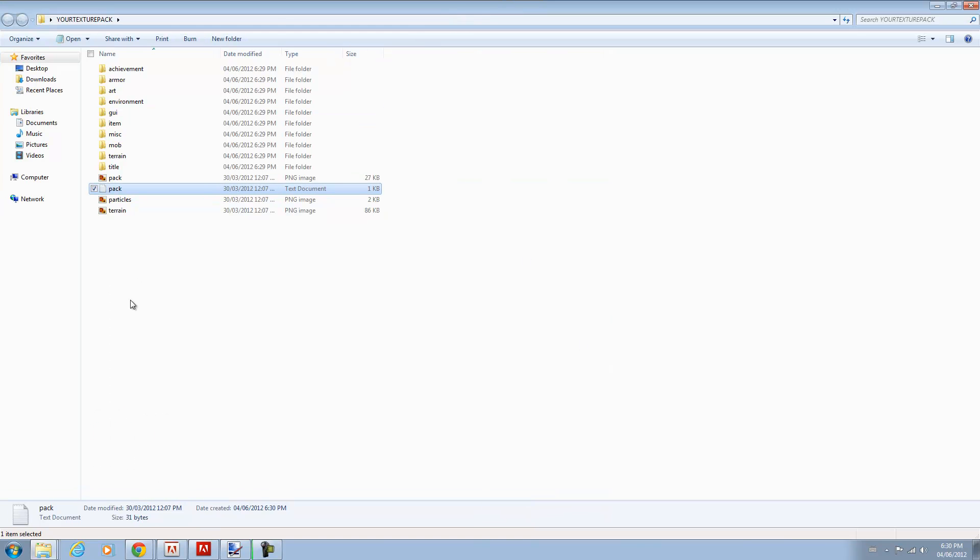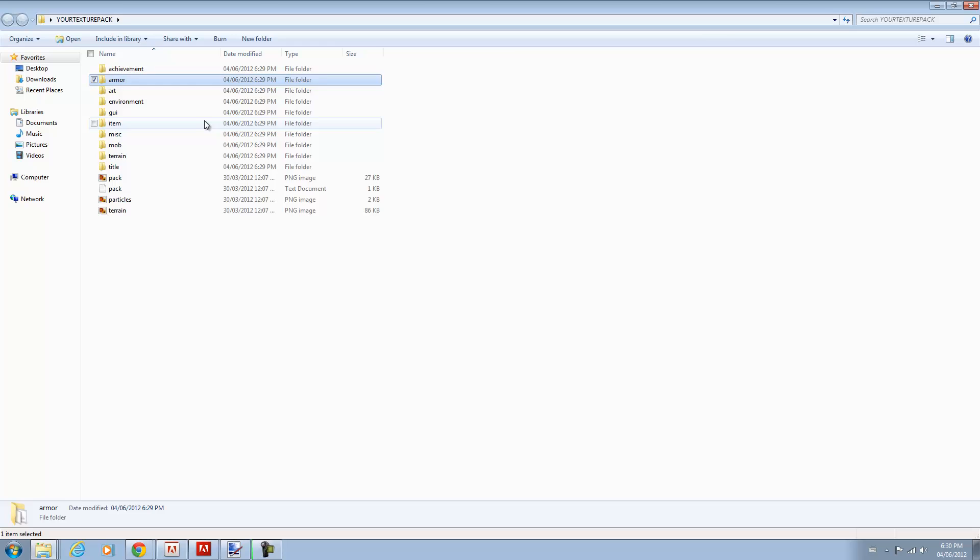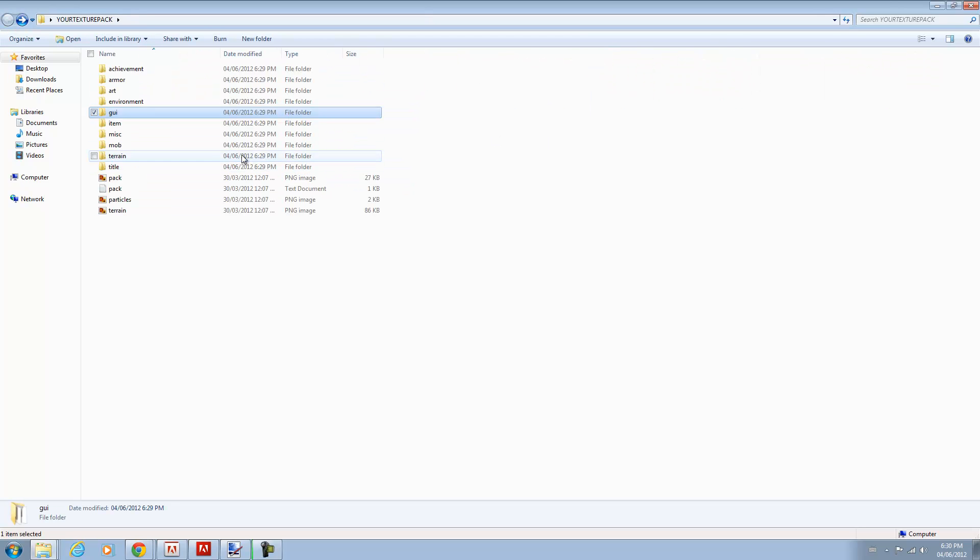And basically this is everything you can edit. Your achievements, your armor, the paintings in game, your environment, the animations of breaking blocks, your items are over here, inventory, everything basically is here to edit at your discretion.